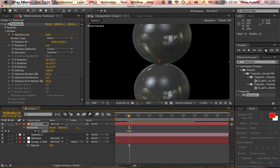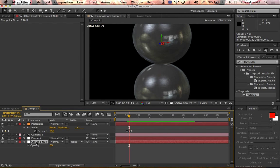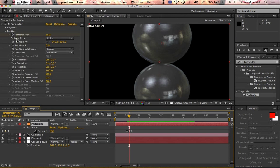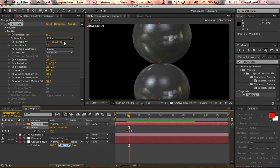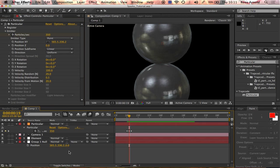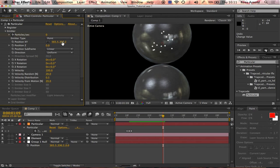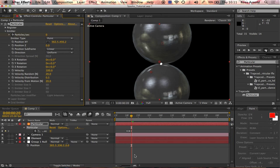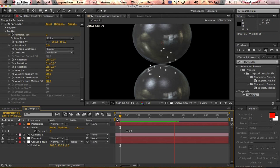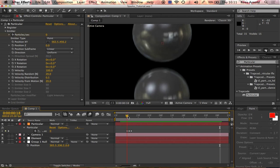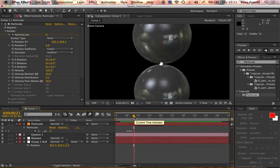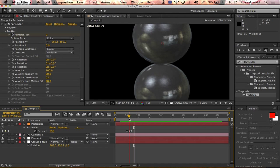I'm going to copy the position of the group null and paste it down to the position of the Particular layer, then move that down to the center. So now we have this and that looks great. We've got the particles emitting — around 340 particles per second.